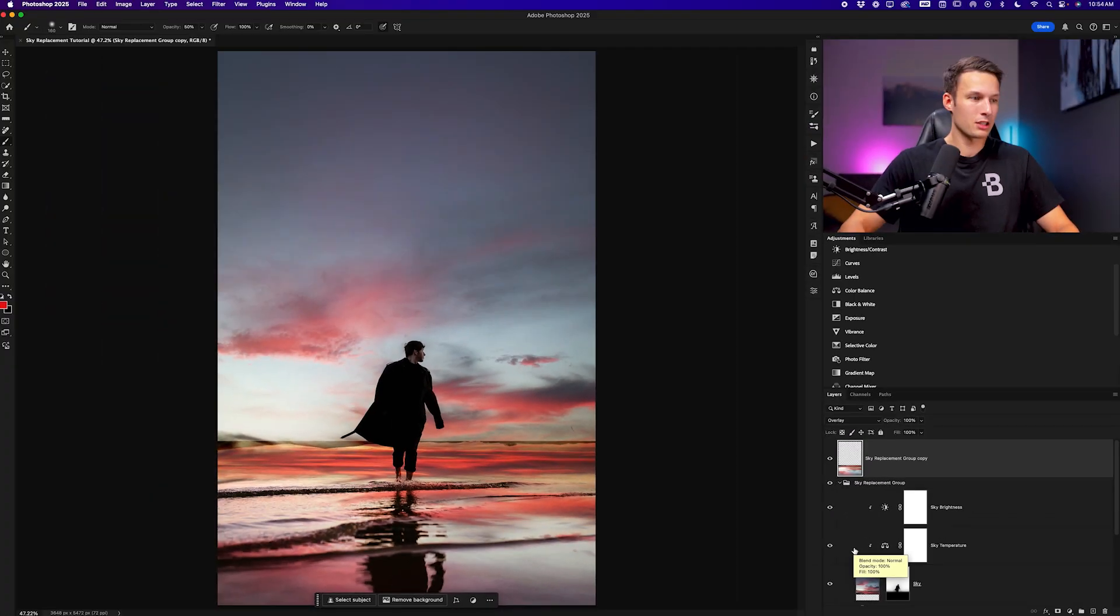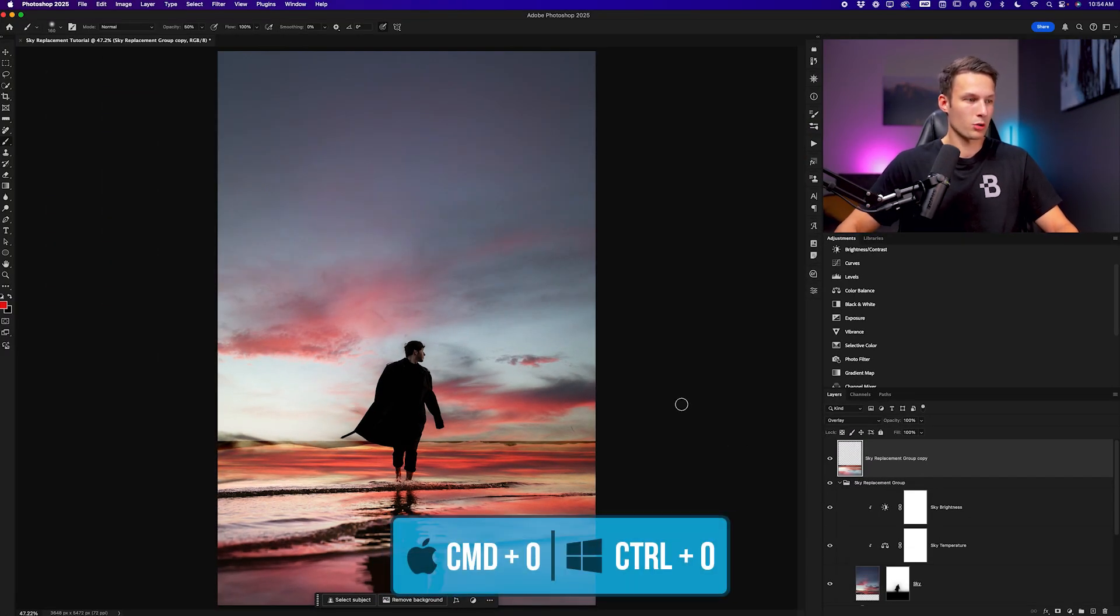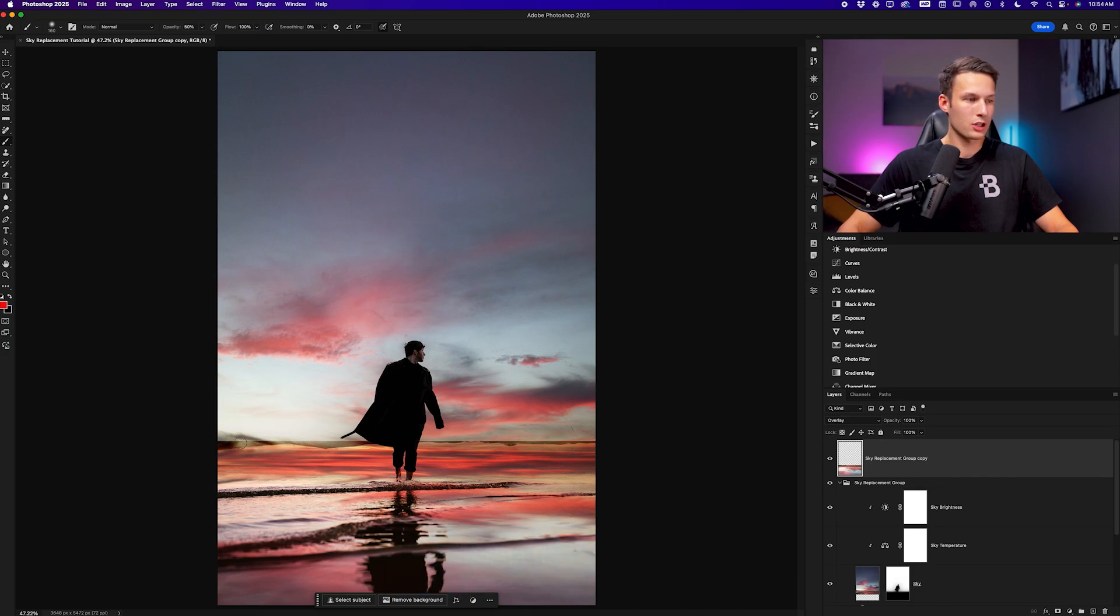Now zooming back into the photo by pressing command or control zero you can see that we have some problems with the edge of the image. So we just need to mask that away using the brush tool and a layer mask.